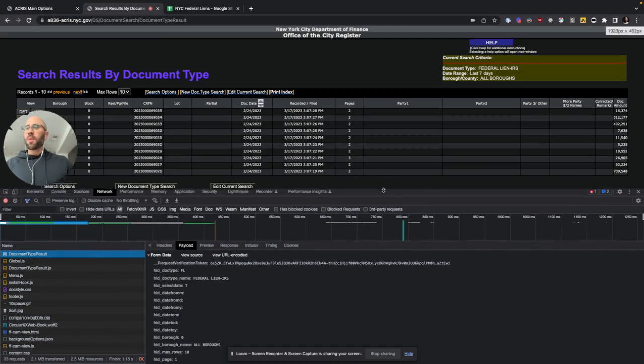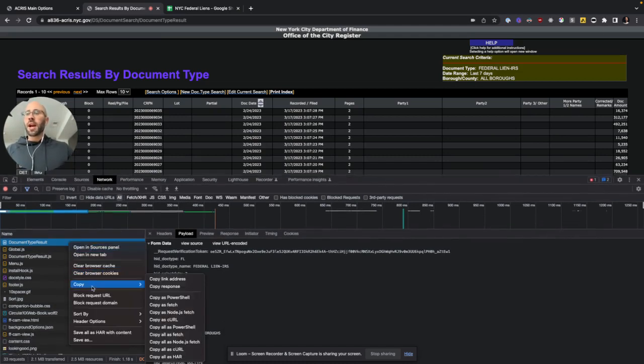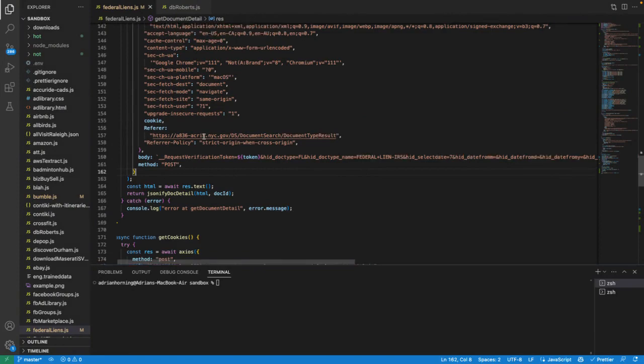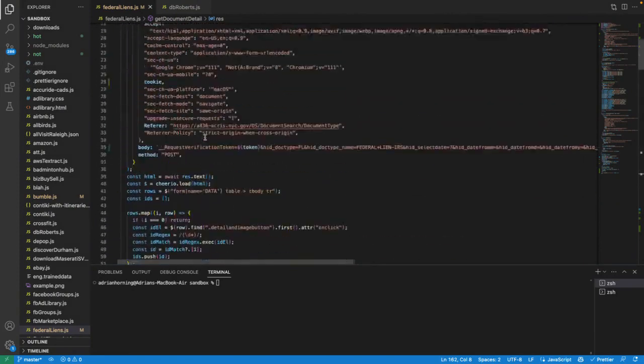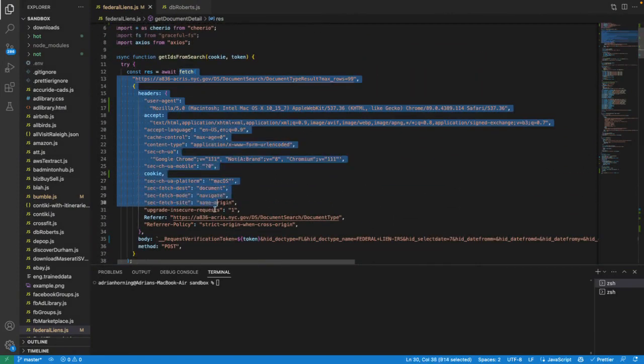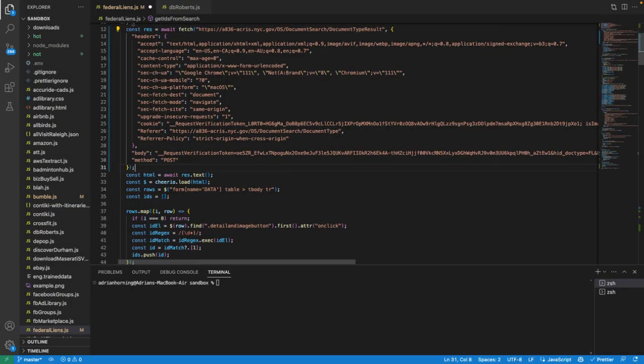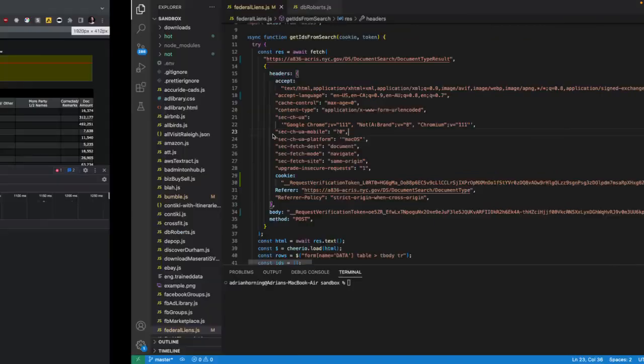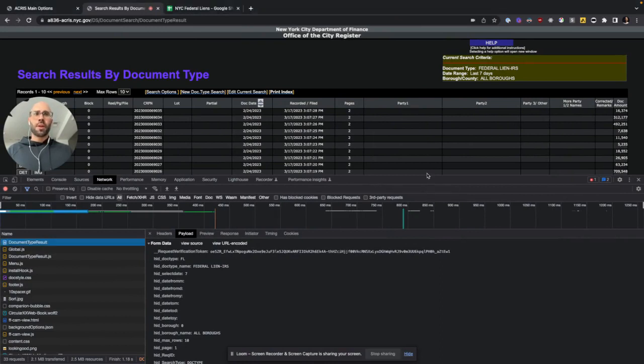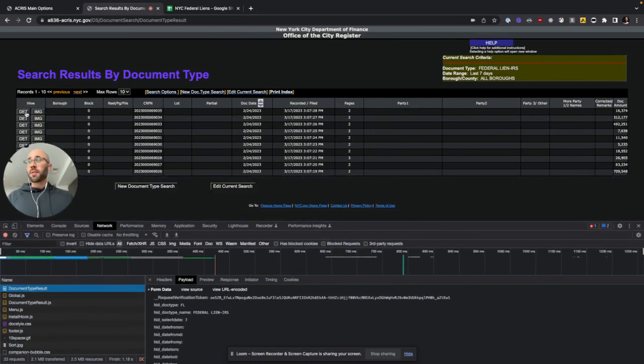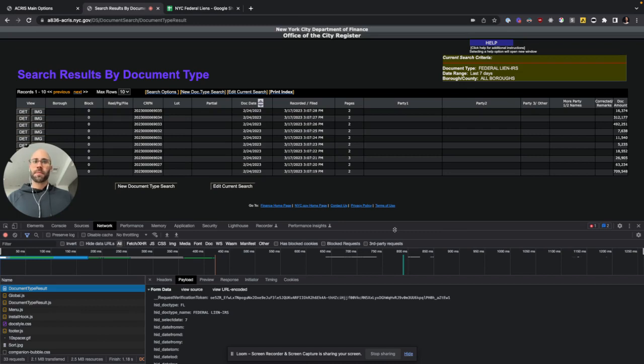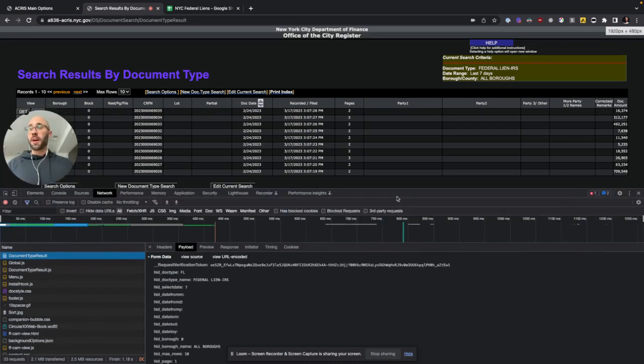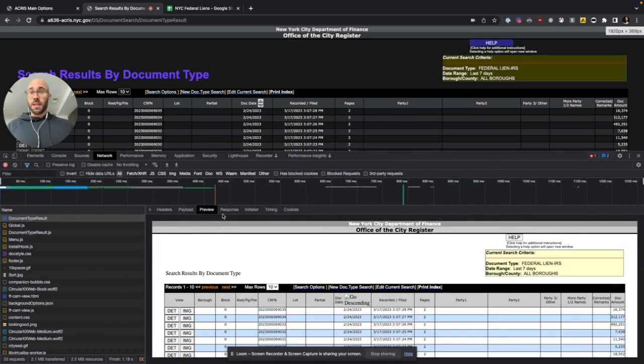So if we want to copy that to actually call it from our server, then we just copy as nodefetch. And then you're just going to paste it here. And then call that. So get IDs from search. So this doesn't return a whole lot yet. It'll just return the IDs. So the ID is available here. I guess I should go over that.